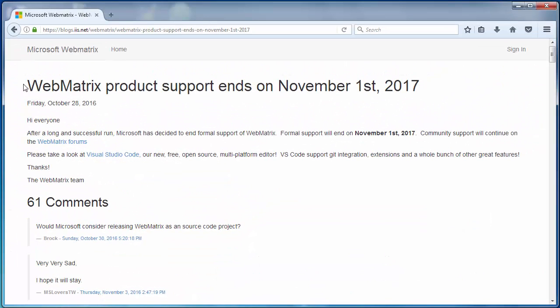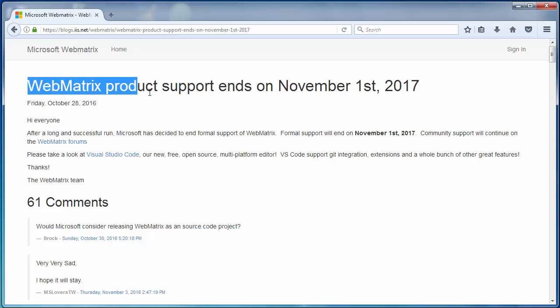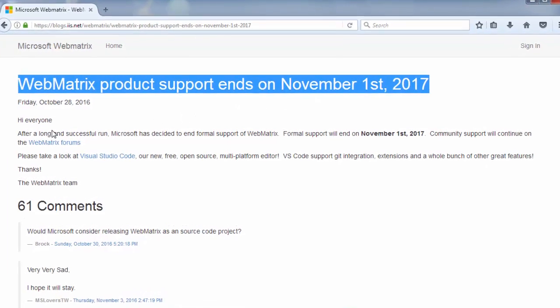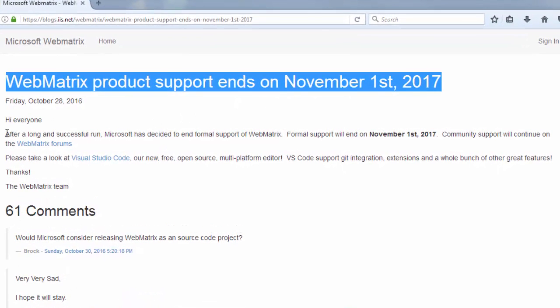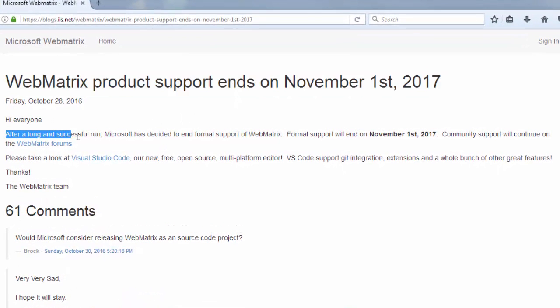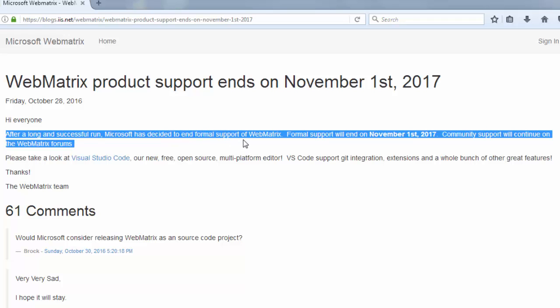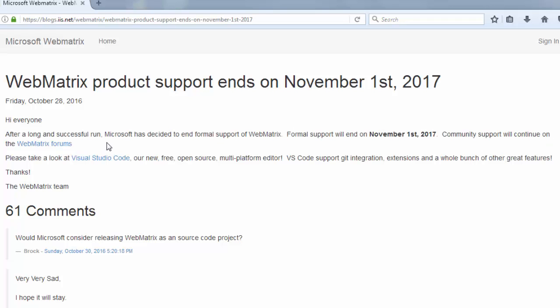Webmatrix product support ends on November 1st 2017. After a long and successful run Microsoft has decided to end formal support of Webmatrix. Formal support will end on November 1st 2017. Community support will continue in the Webmatrix forum.